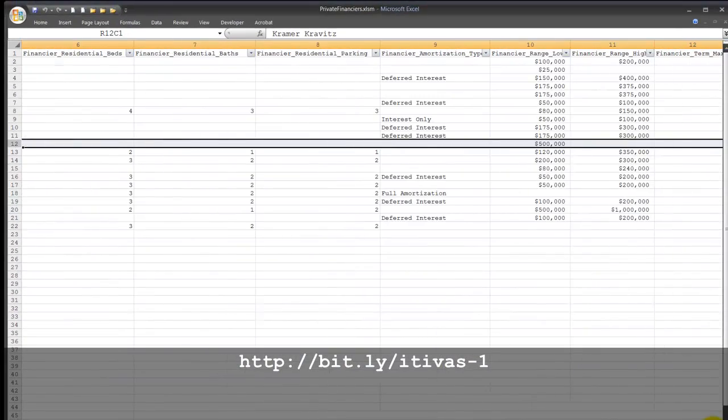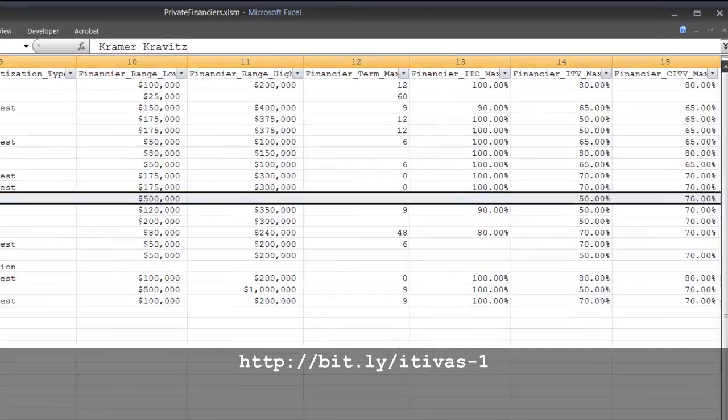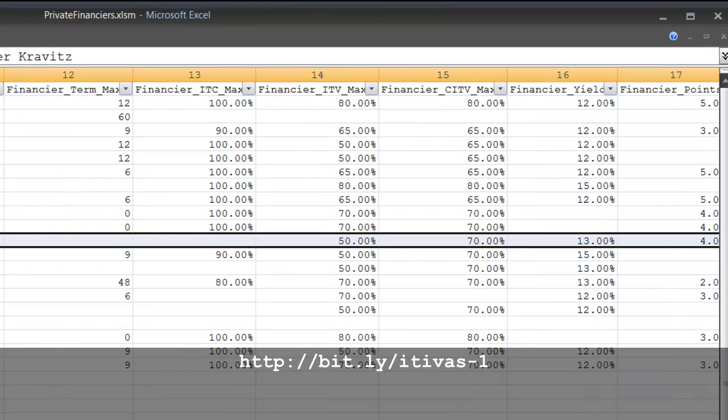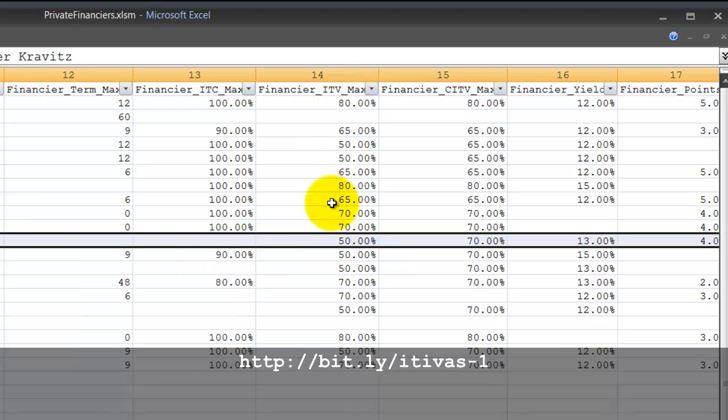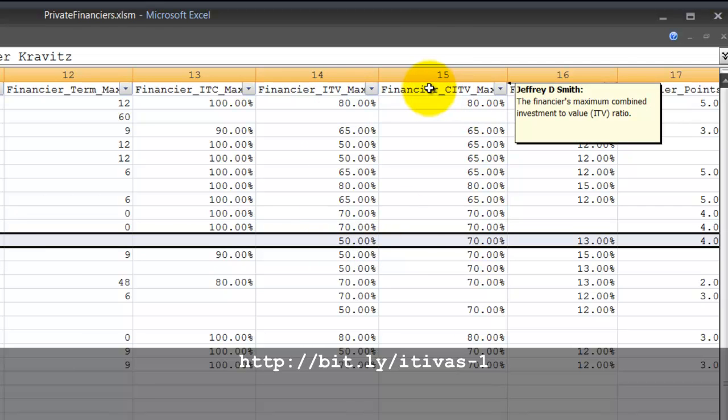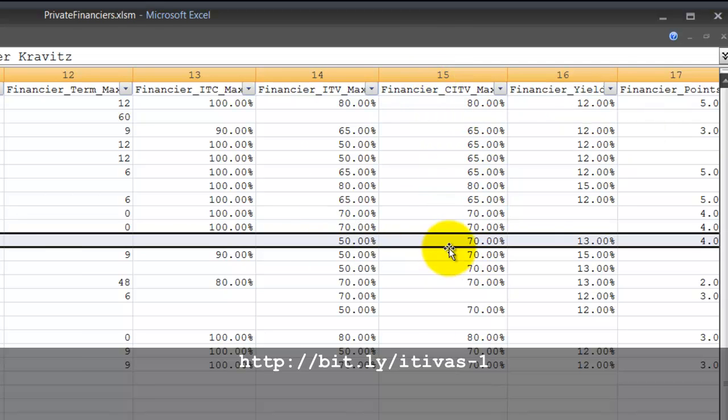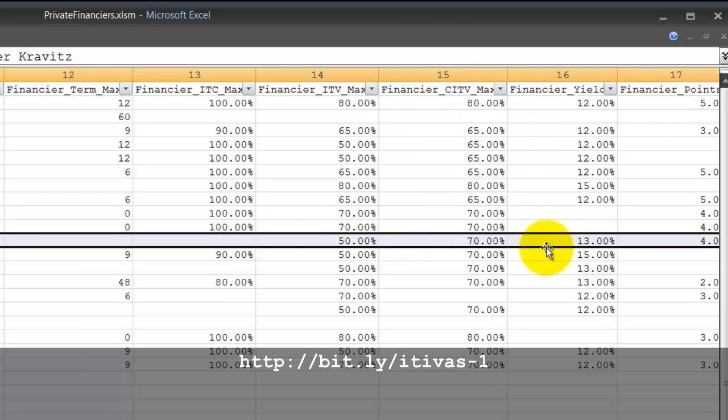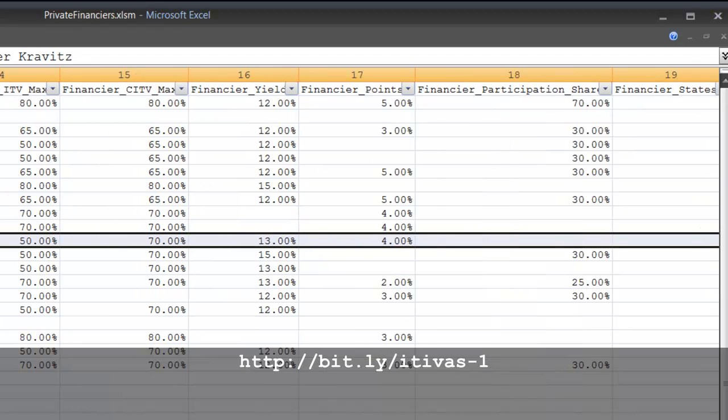Now over here we can see that the other parameters for his financing are already laid out. Minimum range low is $500,000. There's no upper range. LTV max 50 percent. Combined LTV max 70 percent. Minimum yield is 13 percent. And points are 4 percent.